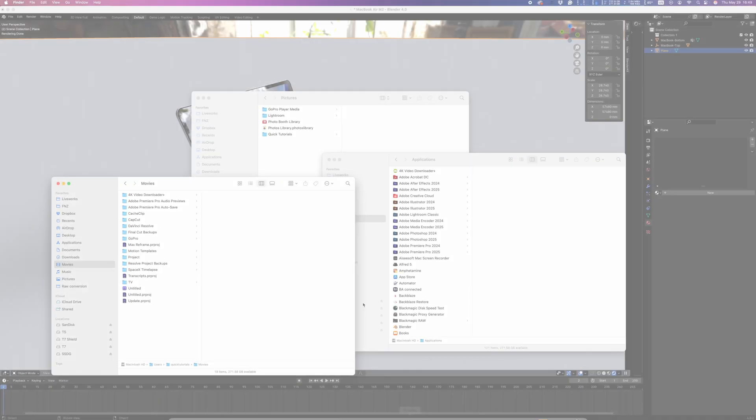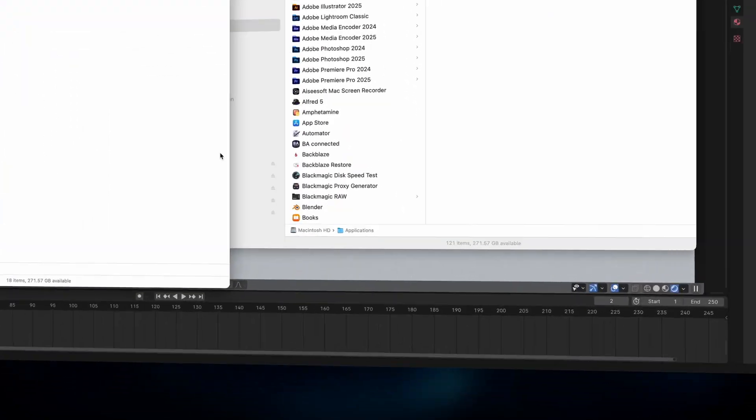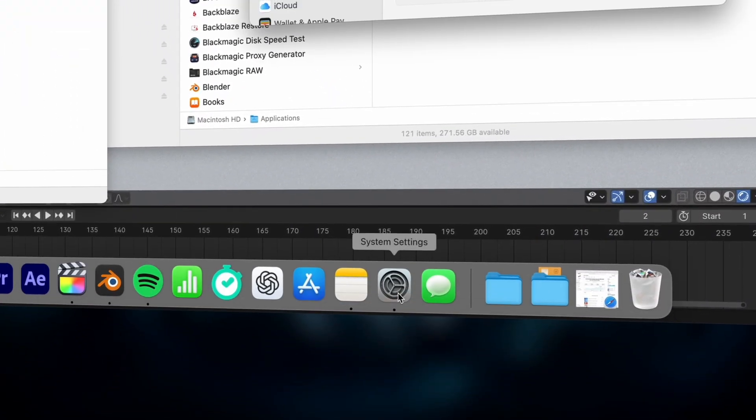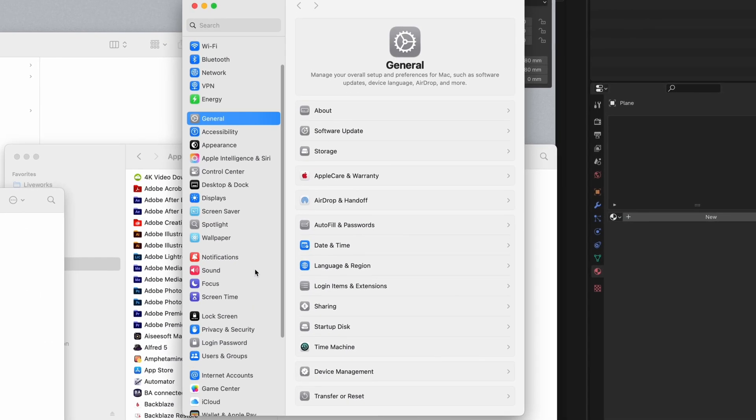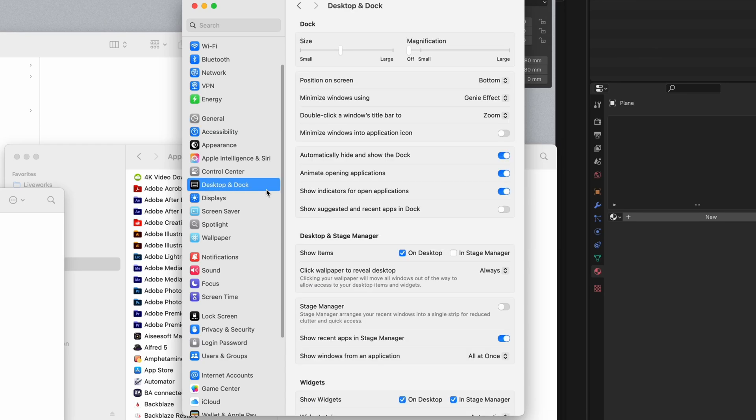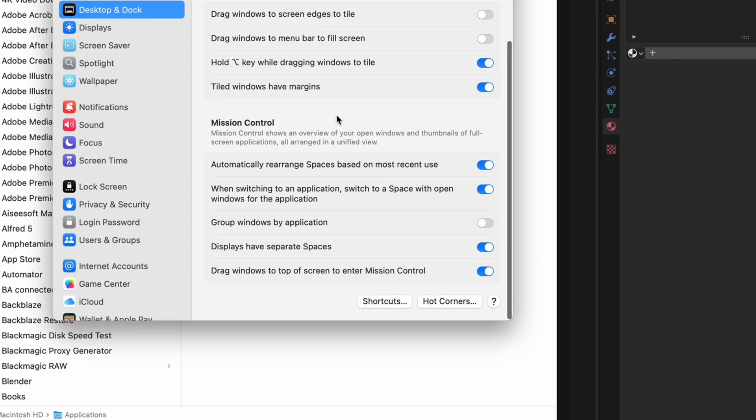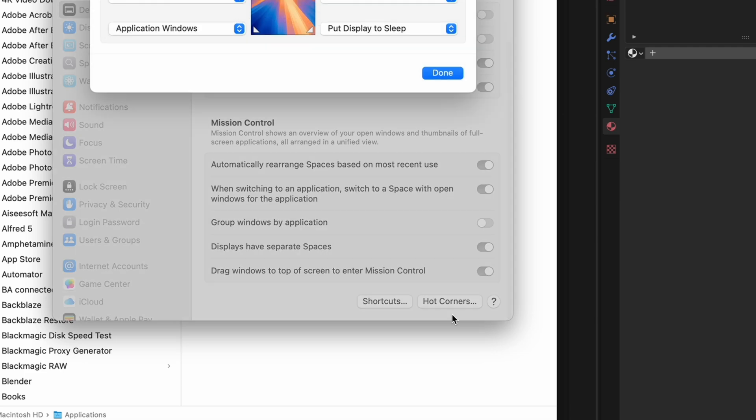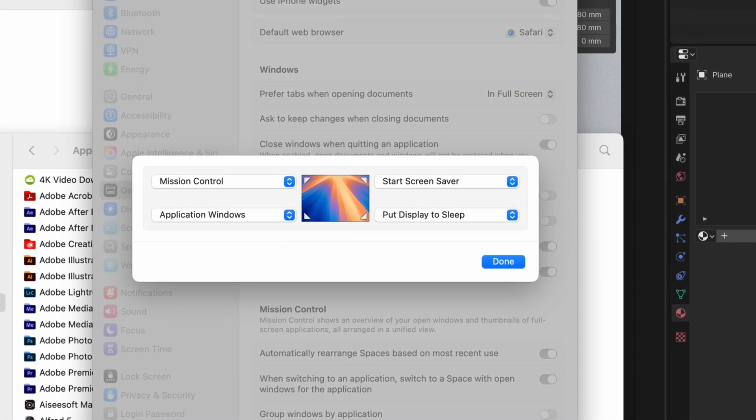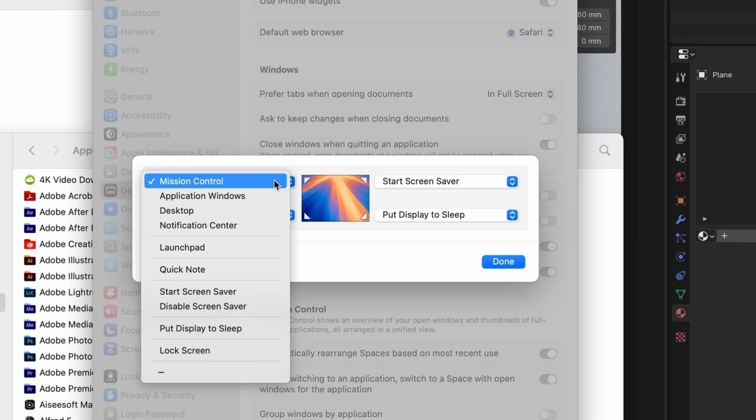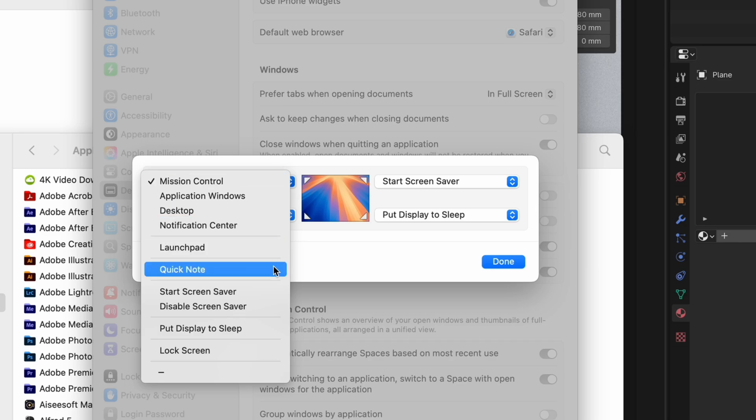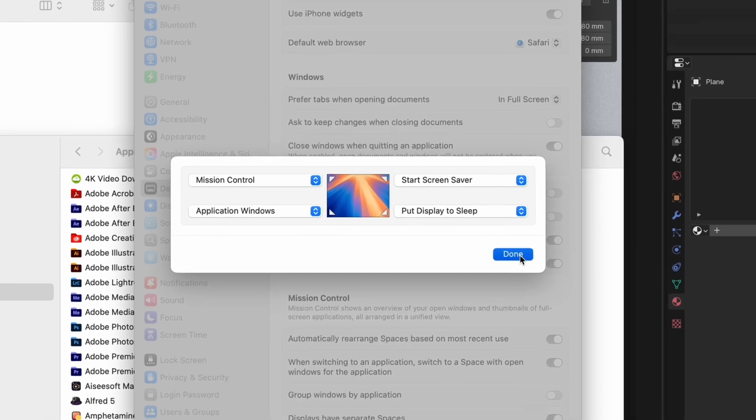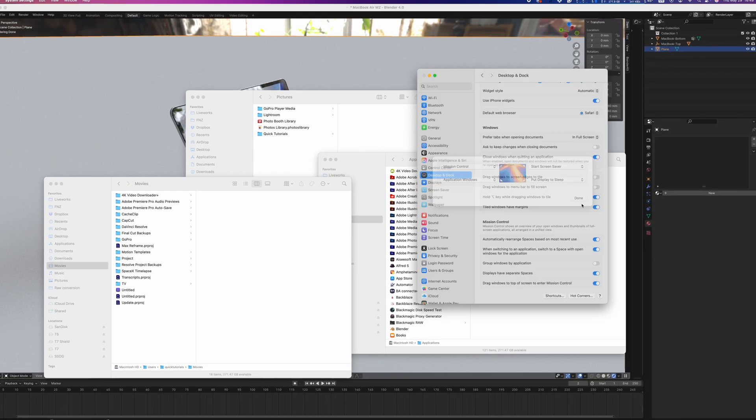And of course, we can't speak about productivity without talking about hot corners. If you don't have these set up yet, go to Settings, Desktop, and Dock, and scroll down to Hot Corners. This allows you to trigger different functions by poking a corner of your screen with the cursor. I use it a lot for mission control and window switching, but you can also use it to put your display to sleep, start your screensaver, make a note, or lock your Mac.